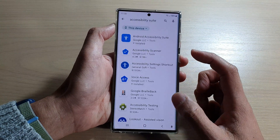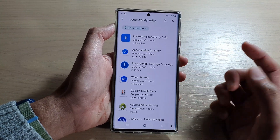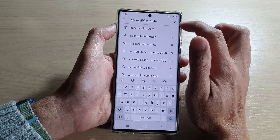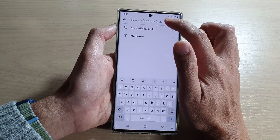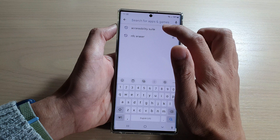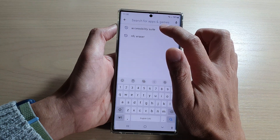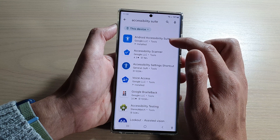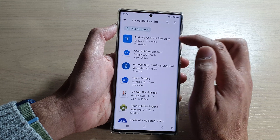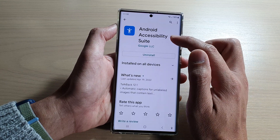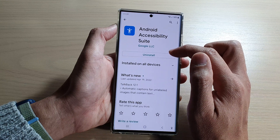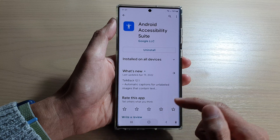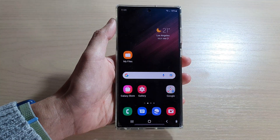In the Play Store app, look for an app called Accessibility Suite. Tap in the search text box and type in 'Accessibility Suite.' From the search results, tap on Android Accessibility Suite, open it up and install it. Once the app has finished installing, tap on the home button to go back to the home screen.